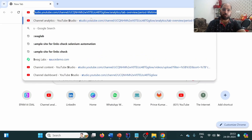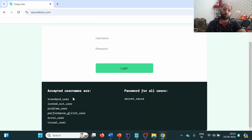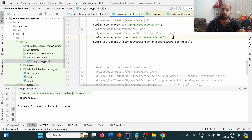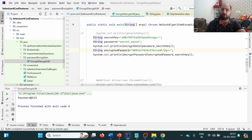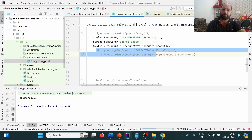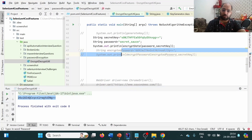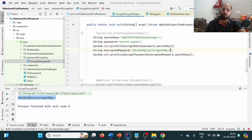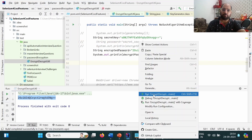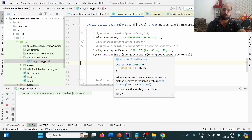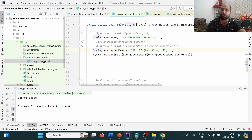Now let's apply this to a real application — Sauce Demo. We replace the password with the Sauce Demo password and encrypt it using our already-generated secret key. We run it and get the encrypted password for Sauce Demo. We store this encrypted password string, comment out the unnecessary sections, and verify decryption retrieves the correct Sauce Demo password.